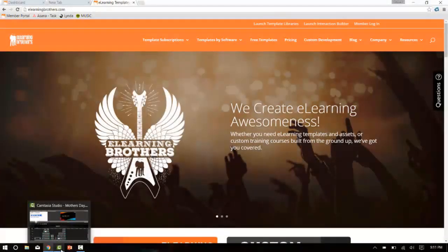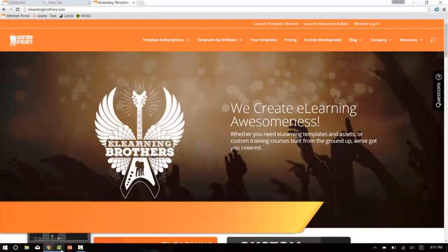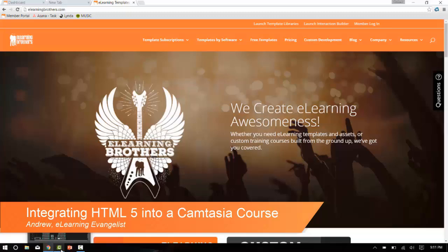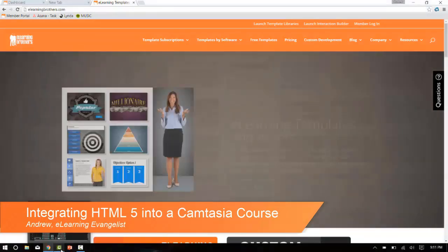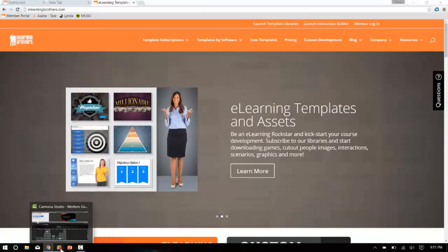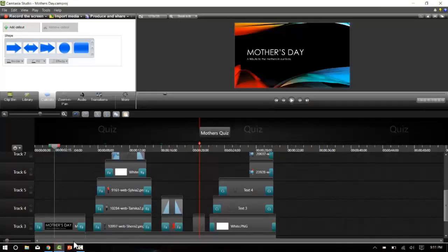Hello everyone, this is Brother Andrew walking you through integrating an HTML5 interaction project into a Camtasia Studio course. I've got here a Camtasia project that I put together for Mother's Day.